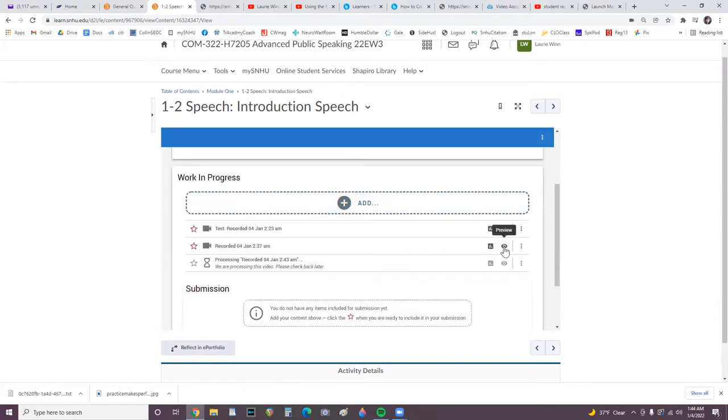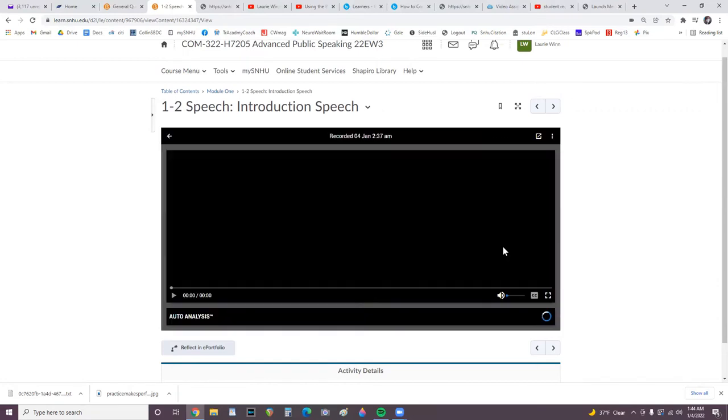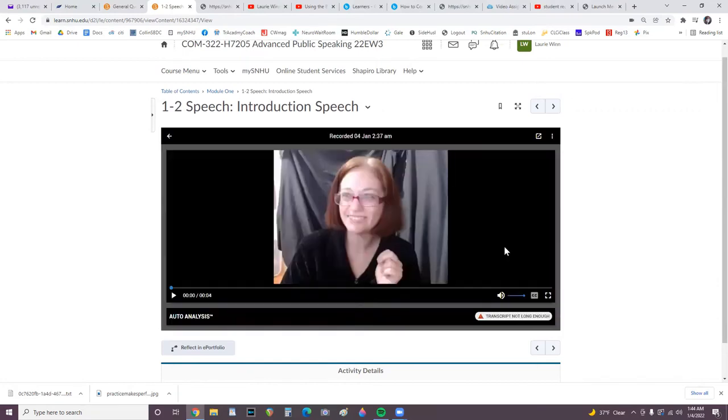Here you can watch or preview the video. To exit, click top left back arrow.